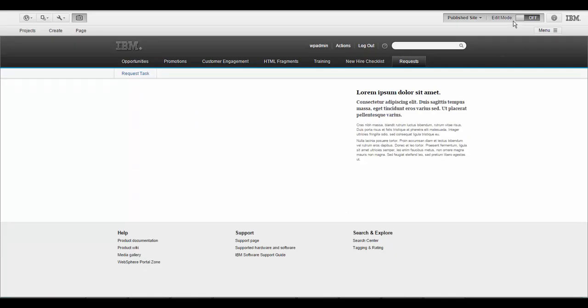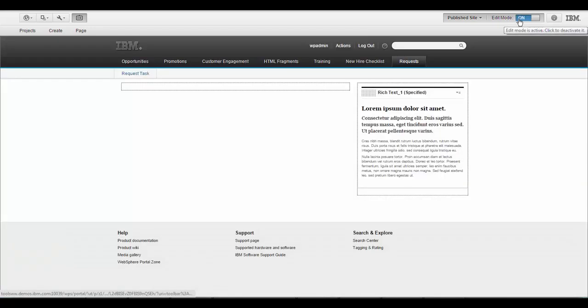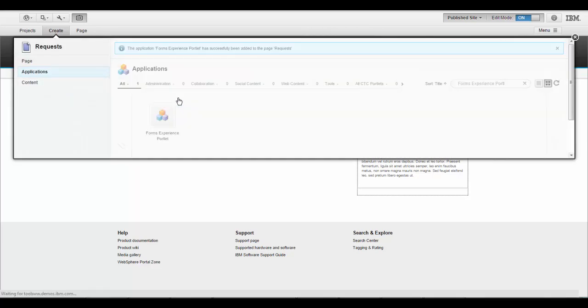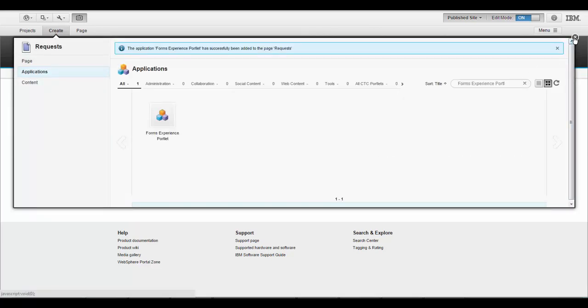I'm going to start by adding a Forms Experience Builder portlet to this portal page. We go to the palette, we select the portlet, and drop it on the page.